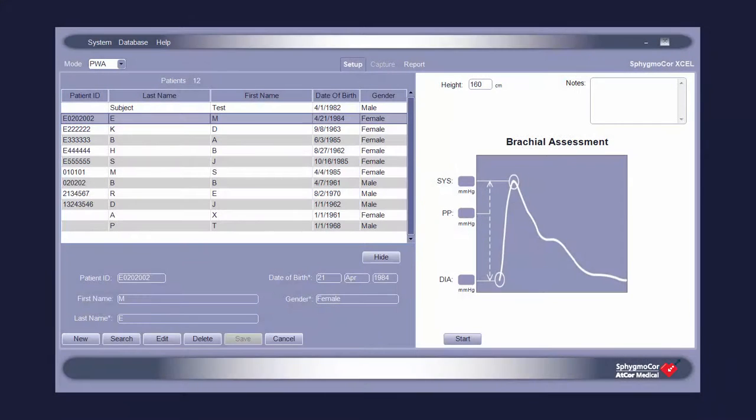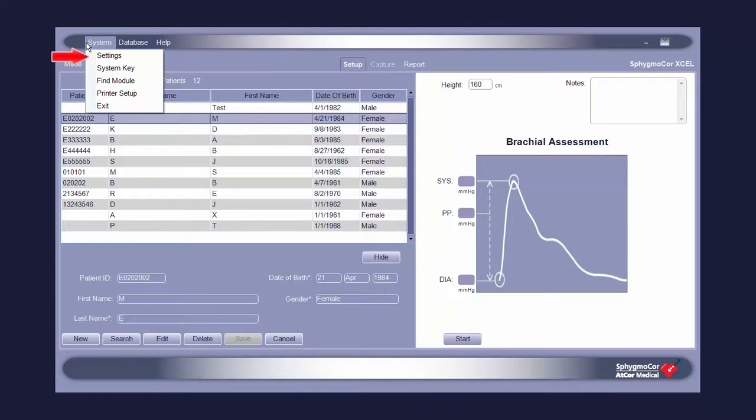To navigate to the Settings window, click System in the upper left of the screen and choose Settings.